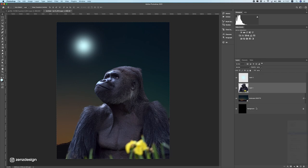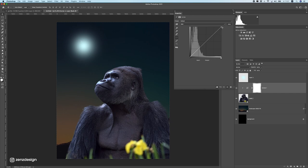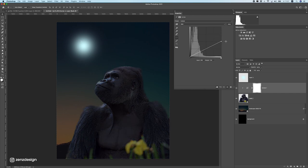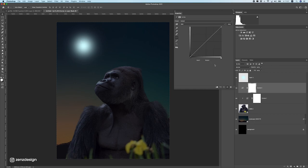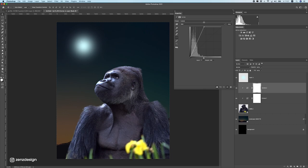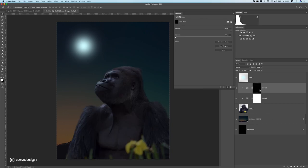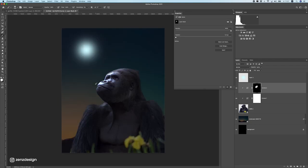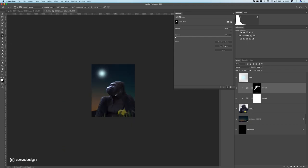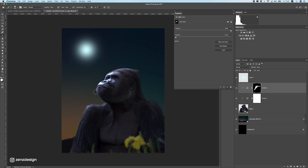Now we need to make sure this gorilla is a bit darker so we can create some focus on the lighting area. I'm going to make a curves adjustment to darken it, and another curves layer to make it light — I always use two curves, one for dark and one for light. Press Ctrl+I on the mask to get rid of it, then brush this back to get a nice light spot, adding some highlights so it doesn't get too dark.